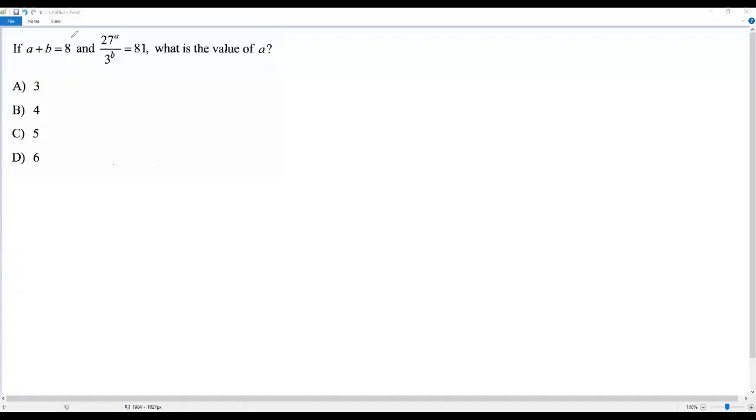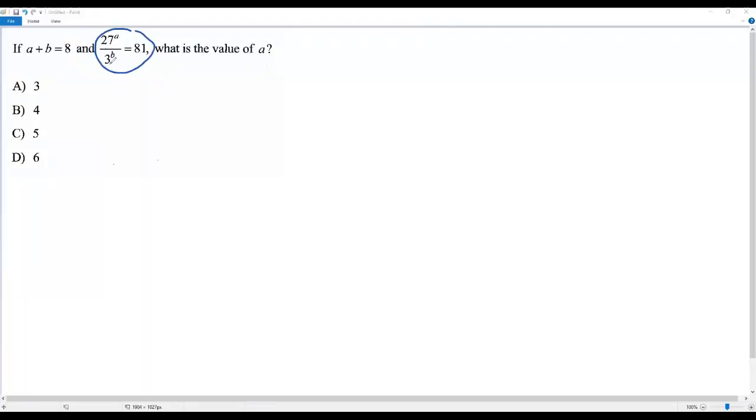There is an equation which contains A and B. I think we may have to obtain another equation using this one: 27 to the power A divided by 3 to the power B equals 81.